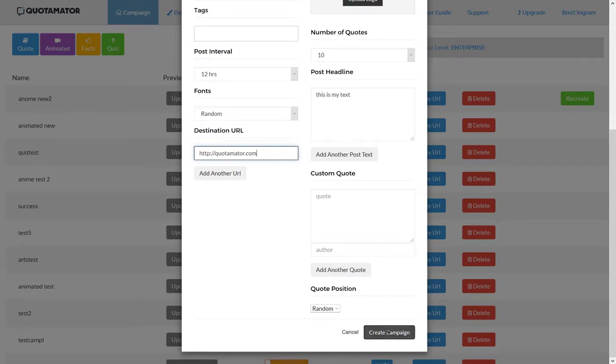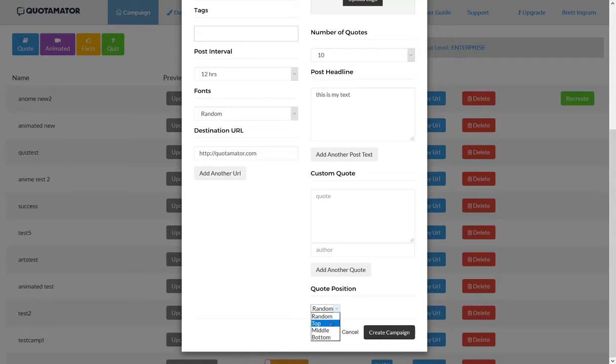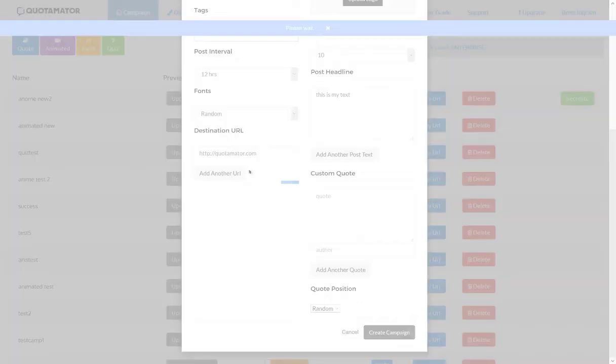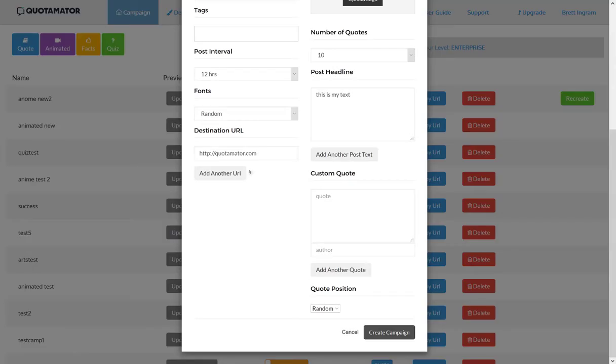Then all you need to do is decide if you want the quote to appear at the top, middle, or bottom, or randomized on the actual image. Then click create campaign. It's that easy.